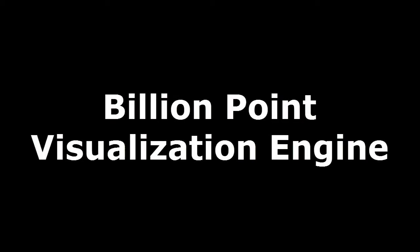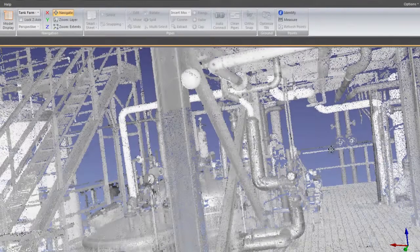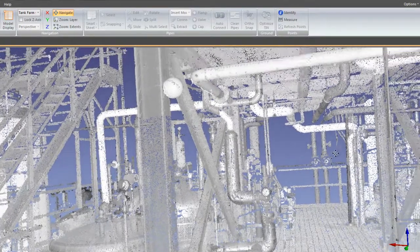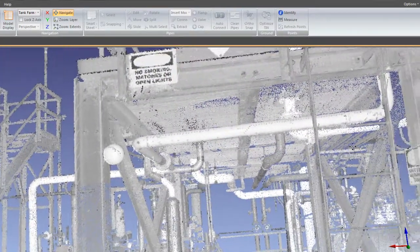Edgewise MEP has a completely new point cloud visualization engine that gives you a high definition view of your entire project.